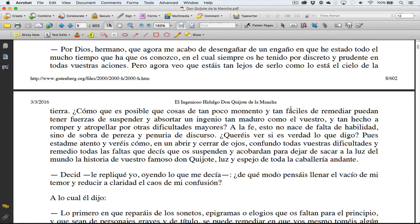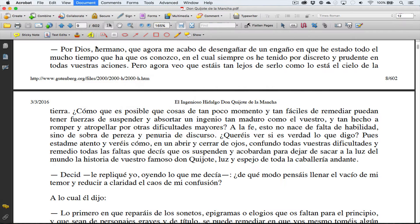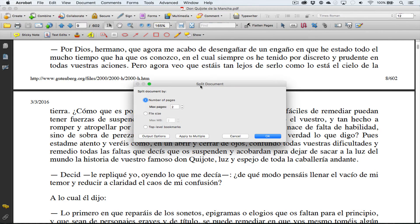So we go to Document, we go to Split Document.